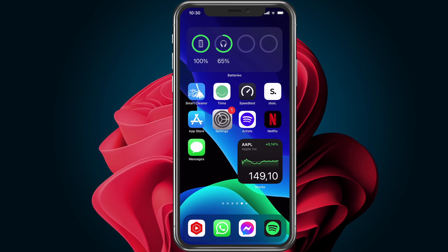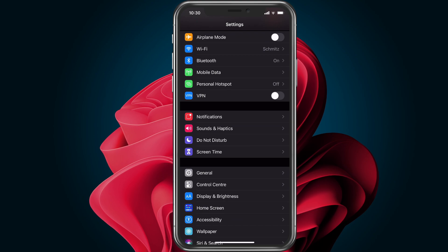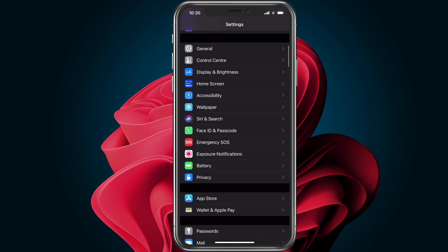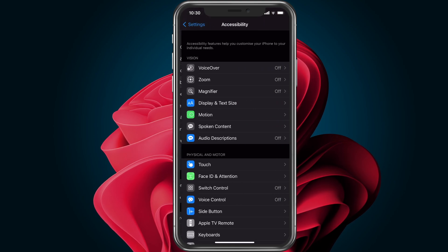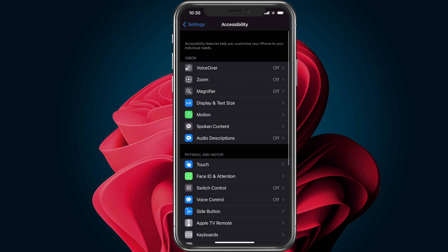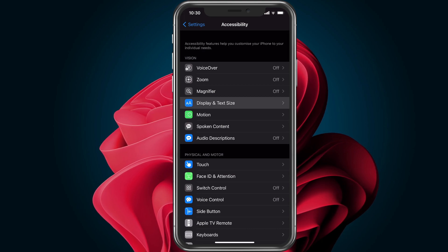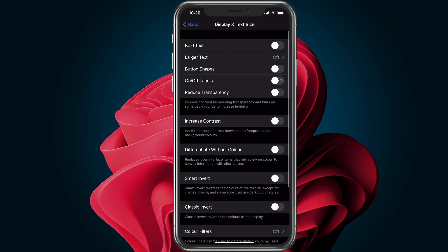To do so, open up your native settings application. Scroll down to open up your accessibility options and select Display and Text Size from the list.